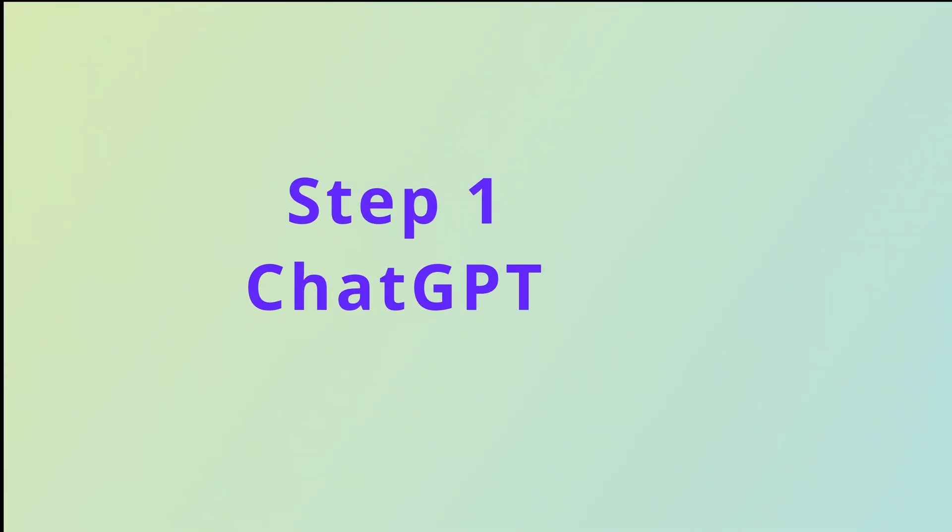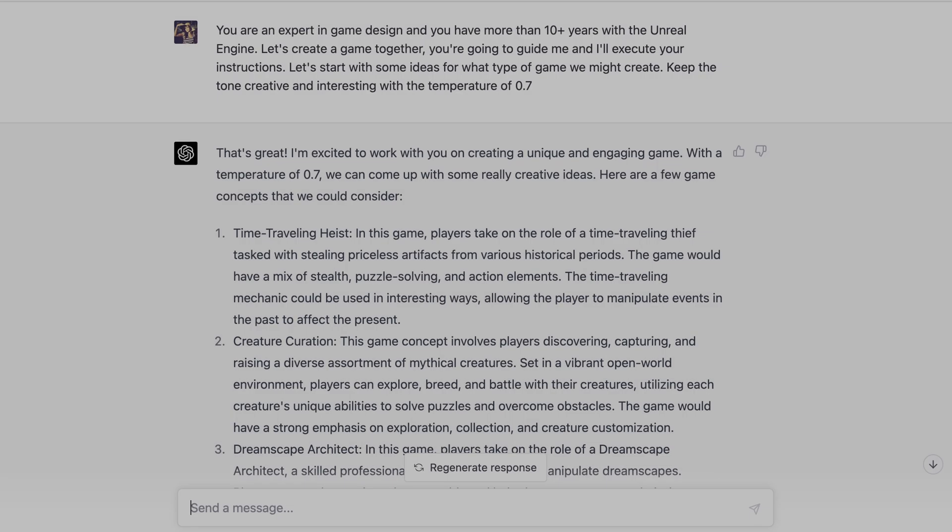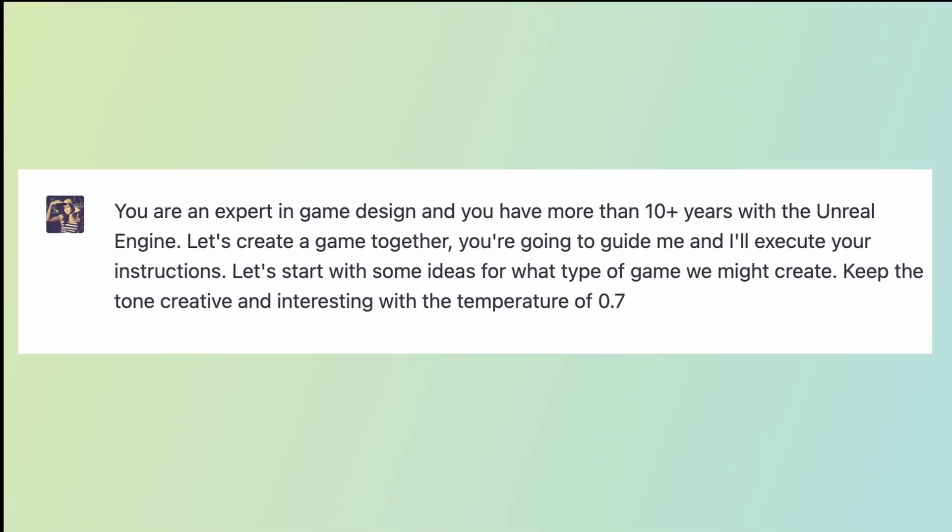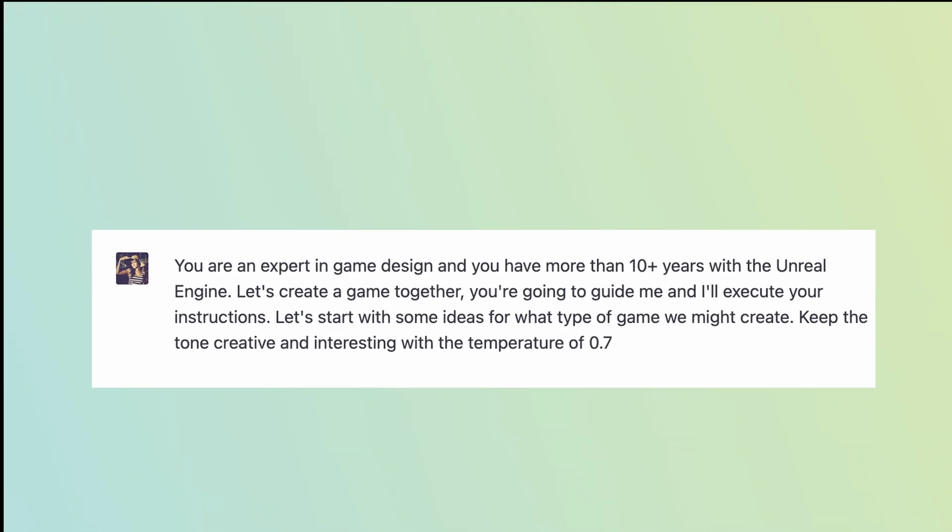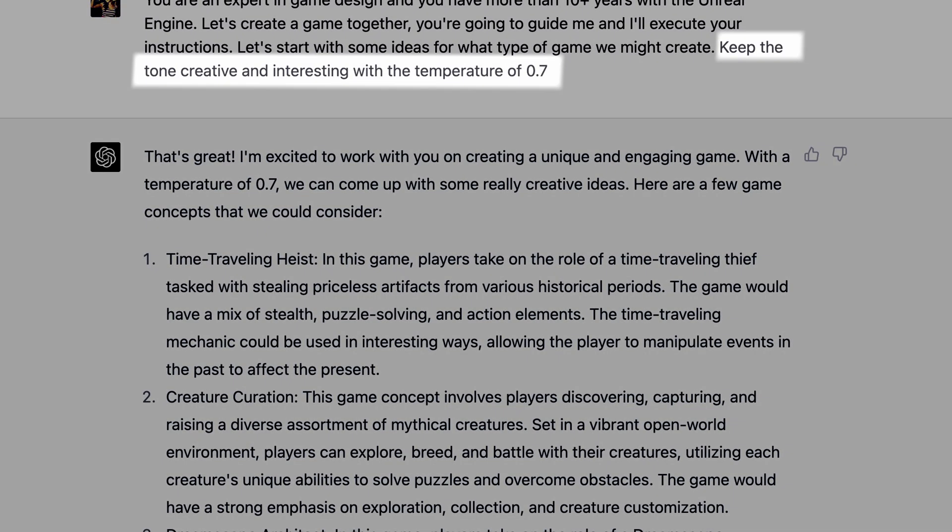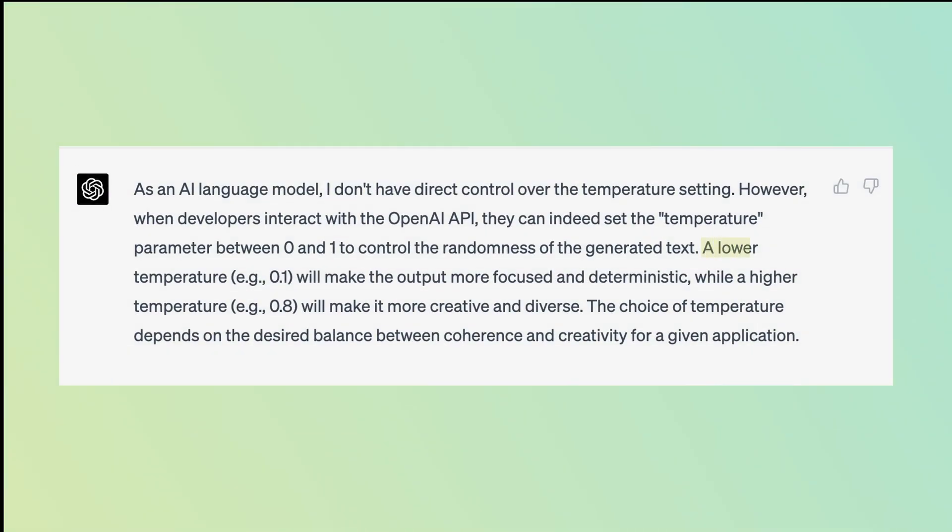One useful way to use ChatGPT is by applying a technique called role-playing, which is where you tell ChatGPT that it is an expert in, in this case, game design. You can also set the temperature of the conversation to anything between 0 and 1. If the temperature is around 0, ChatGPT will give you conservative responses, and if it's closer to 1, the responses are going to be very creative.